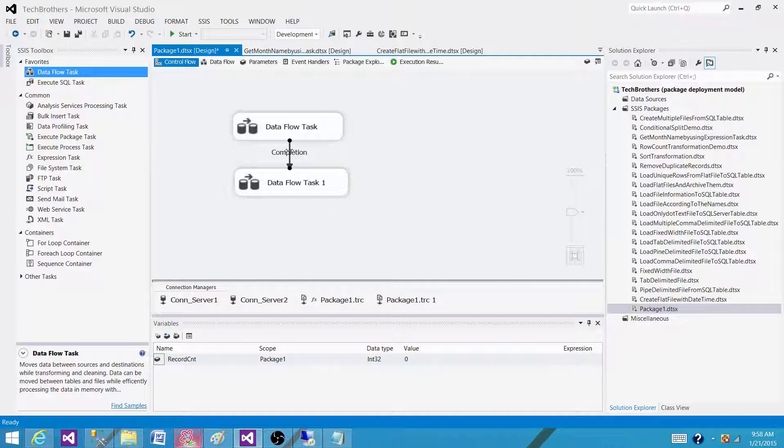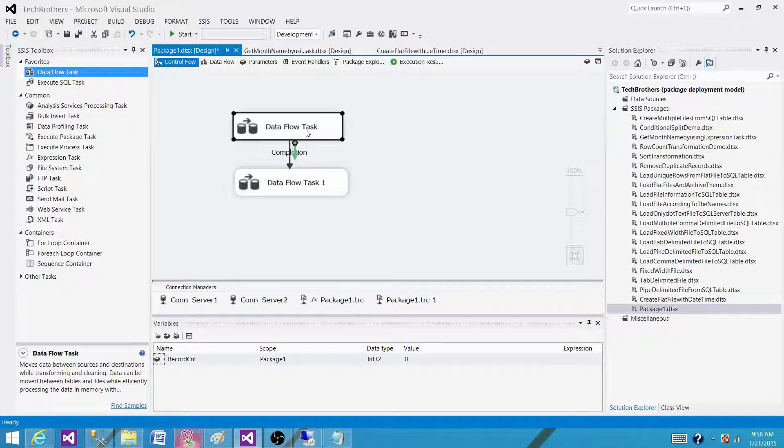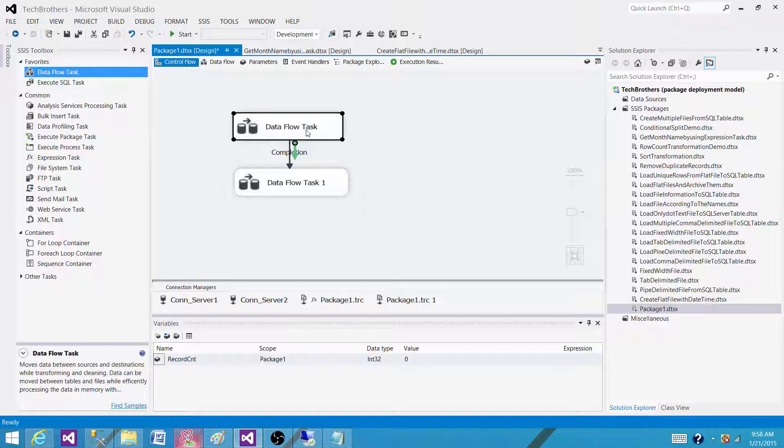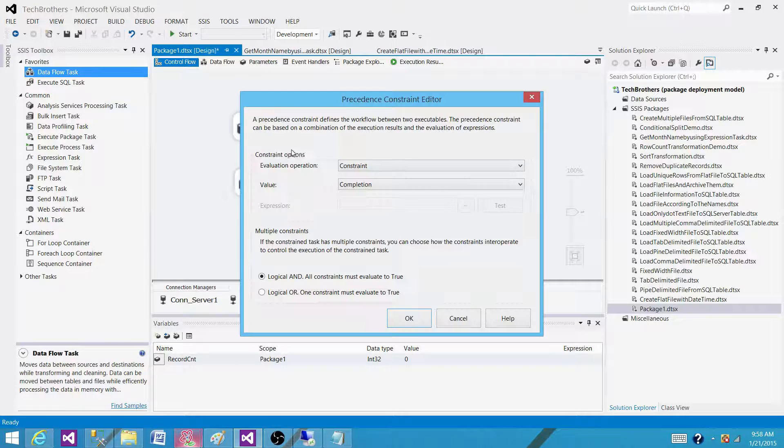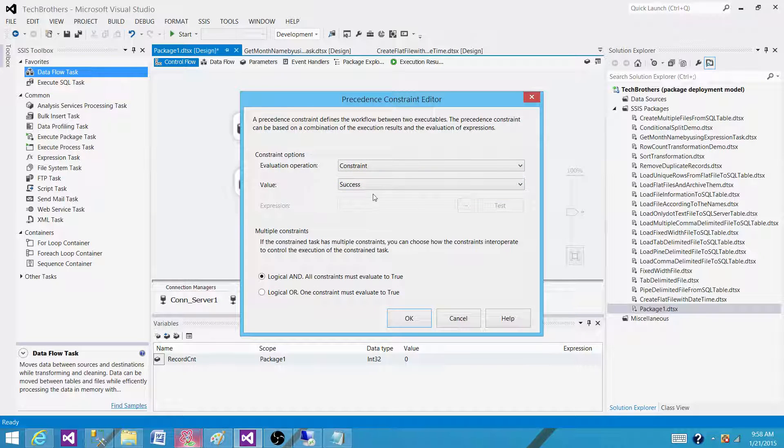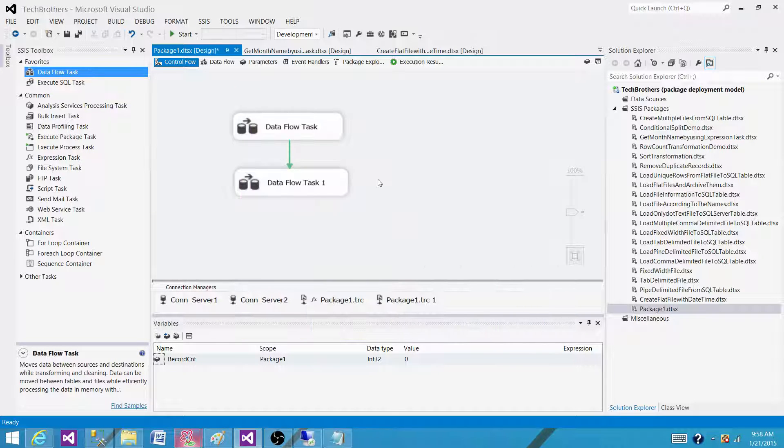It is kind of green blue, so it means the first task has to be complete. It doesn't matter if it is successful or fail. As long as it is complete the next task will run. So that's how we control the flow of our executables in the control flow of a package.